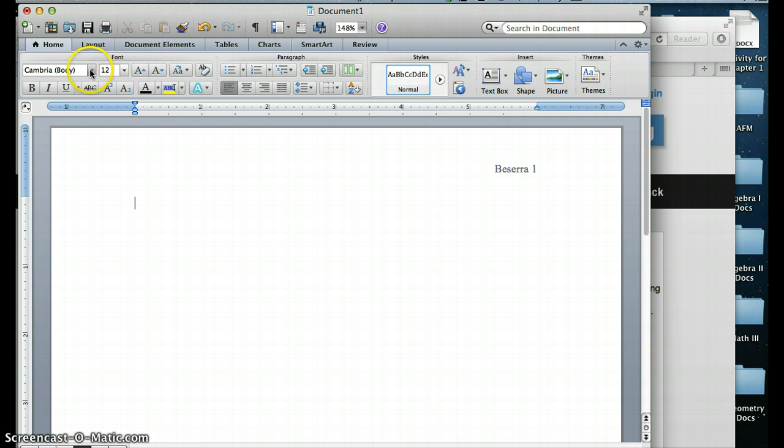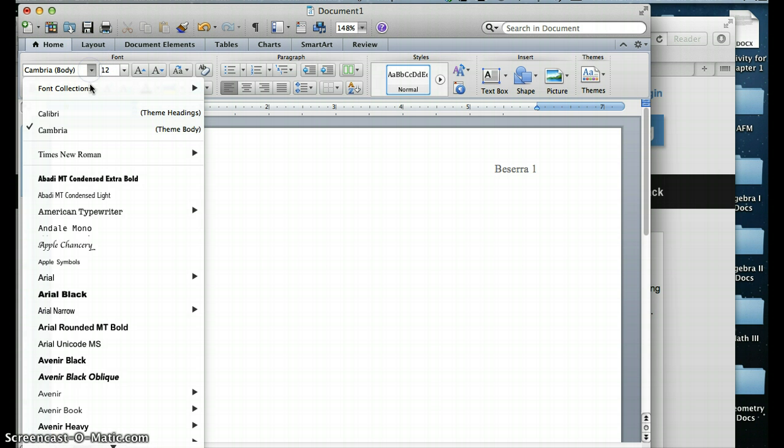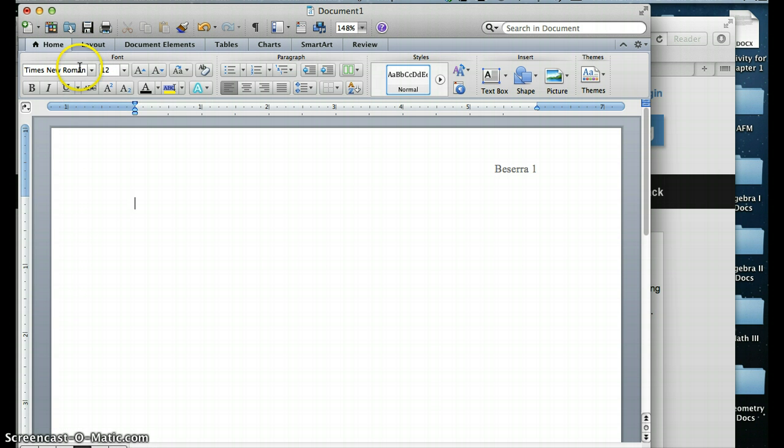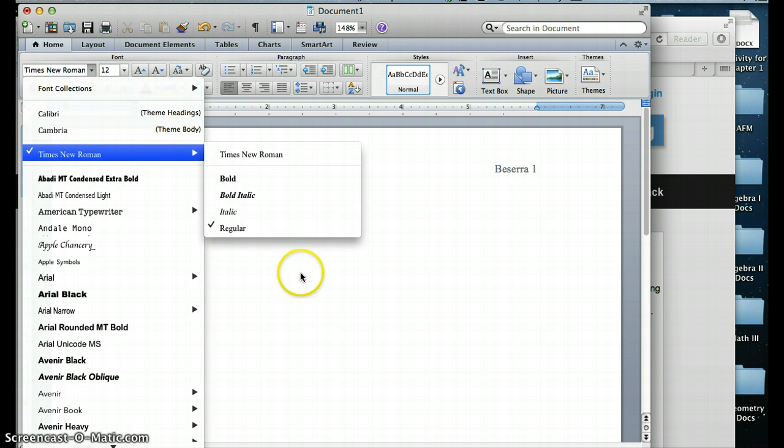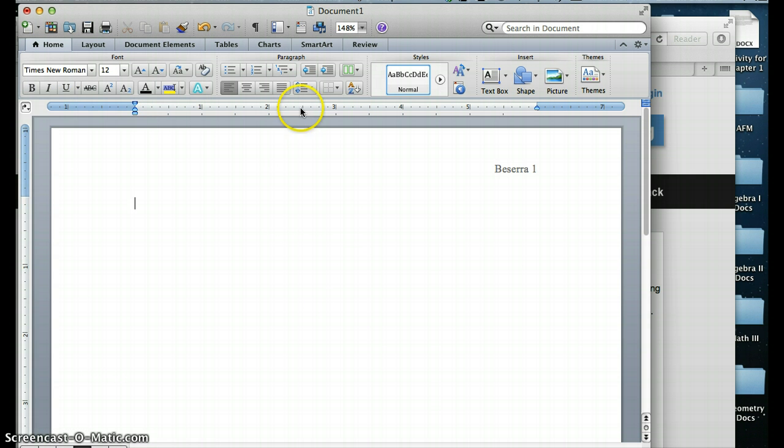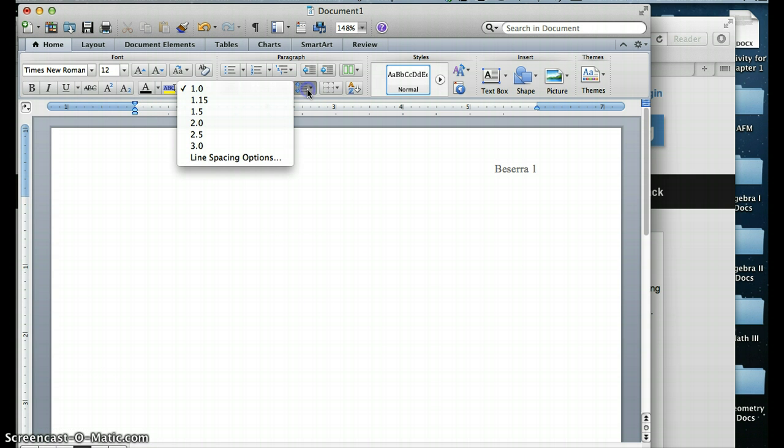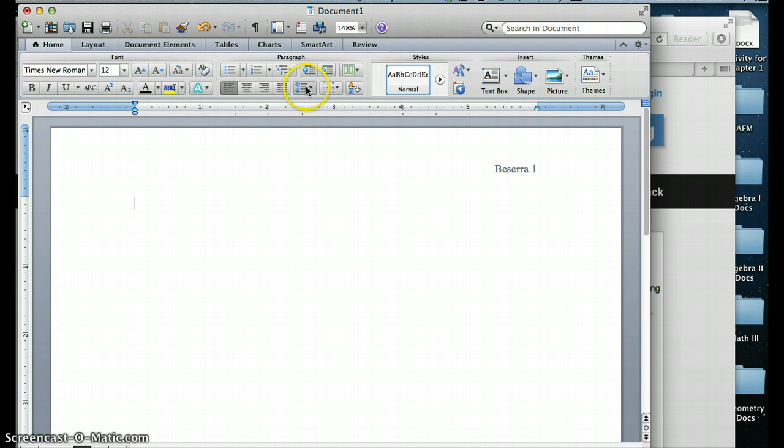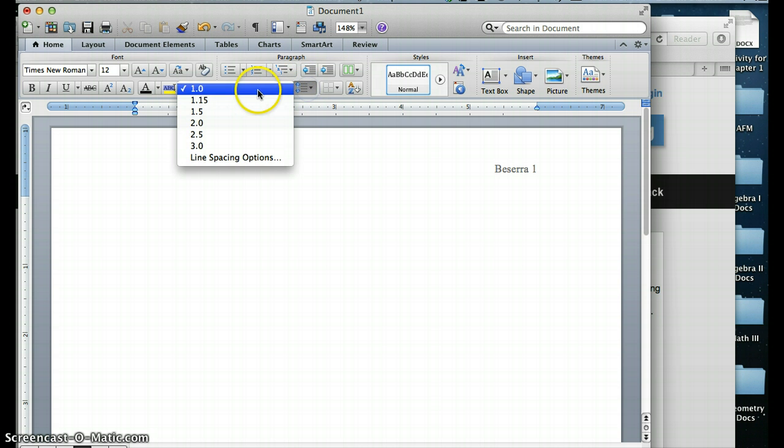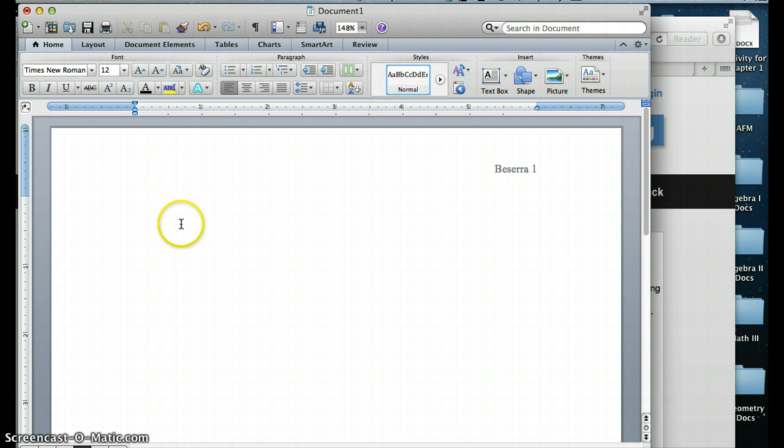Once you get out of there, you want to make the rest of your document also Times New Roman. Once you've selected that font, it should show up as one of your top options. And then you need to make sure that your paper is double-spaced. So I go into this button right here with the two arrows pointing up and down, and I click the 2.0, which means it's double-spaced.